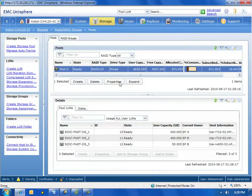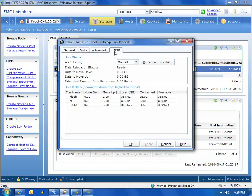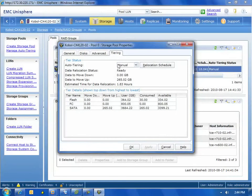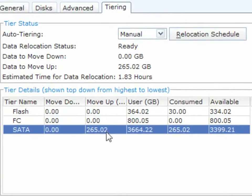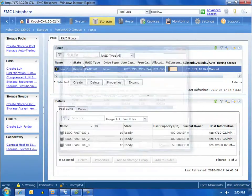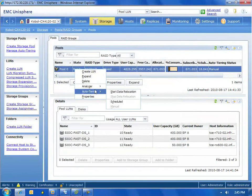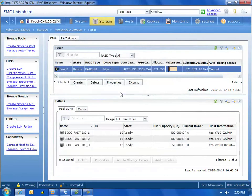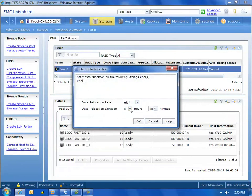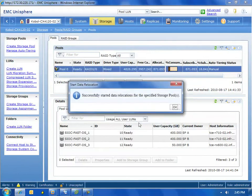If we look at tiering now, simply because we enabled it just now, nothing's going to be moved around. So let's fast forward a little bit and see what the system recommends us do right now. We fast forward and you can see that 265 gigs needs to be moved up to flash drives. This is really good, let's go ahead and kick off this process. Like I said earlier, this can be done on a schedule or a manual basis. I'm kicking this off manually right now. Data will be moved from SATA drives to EFD drives.